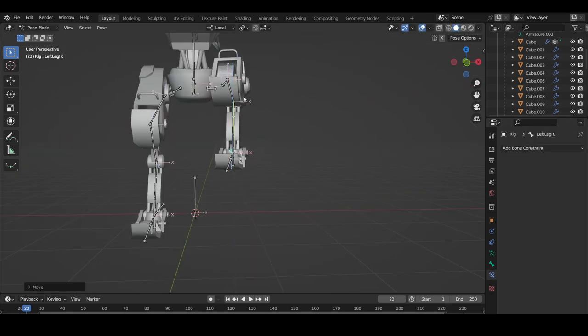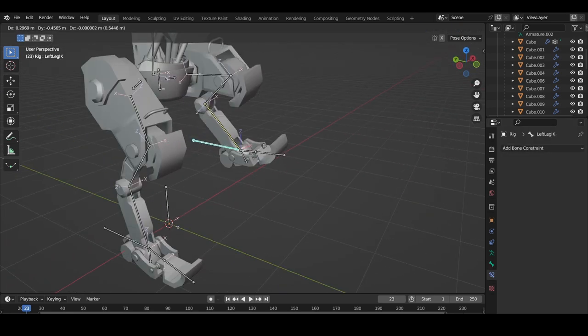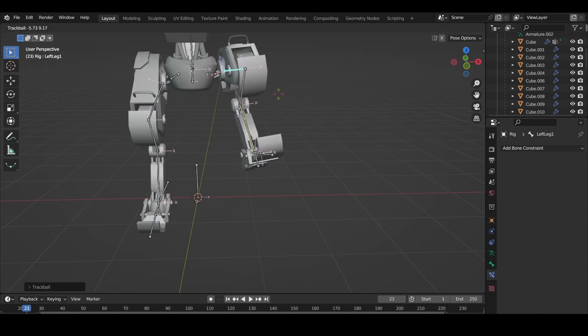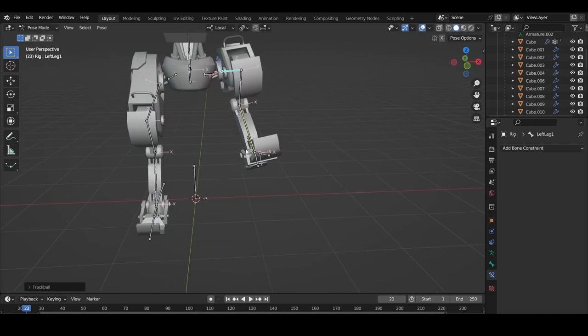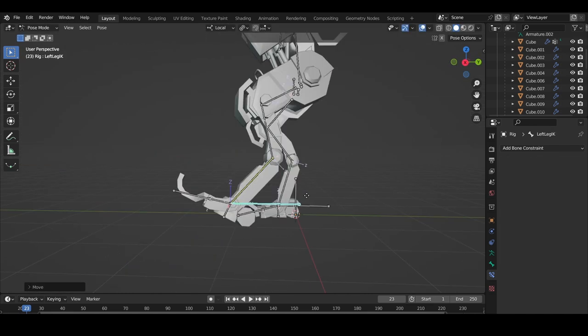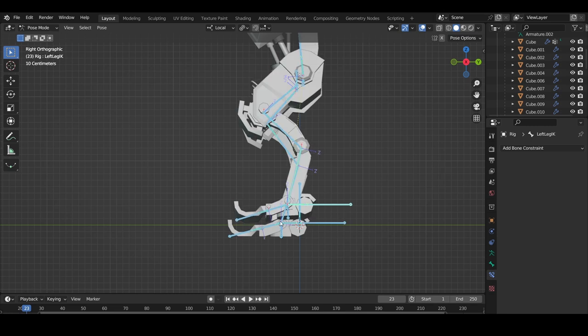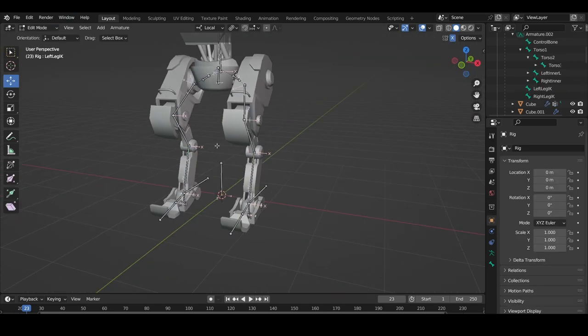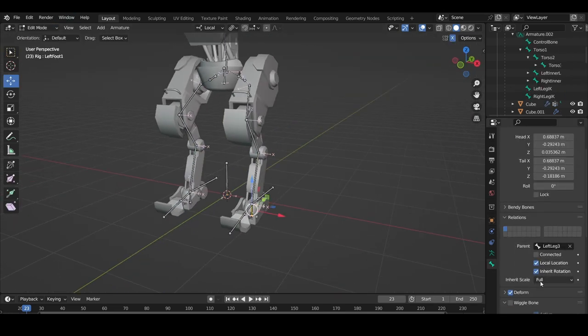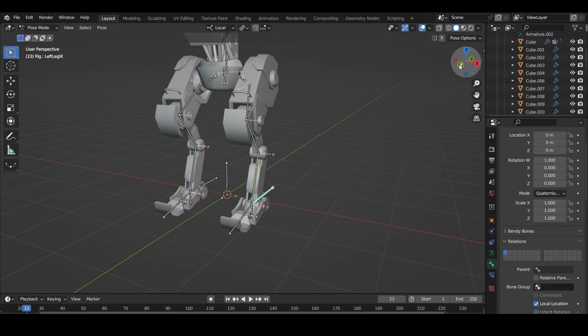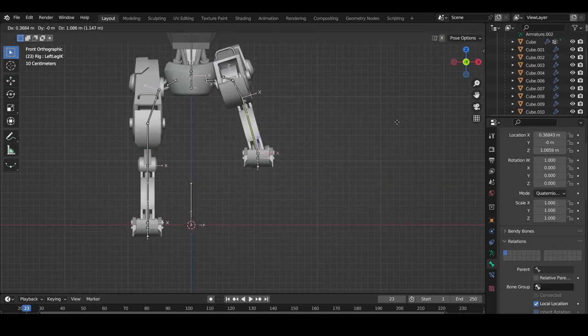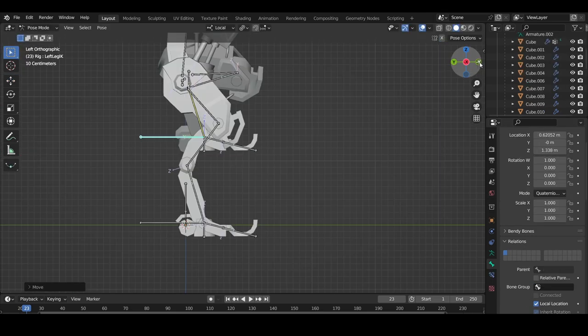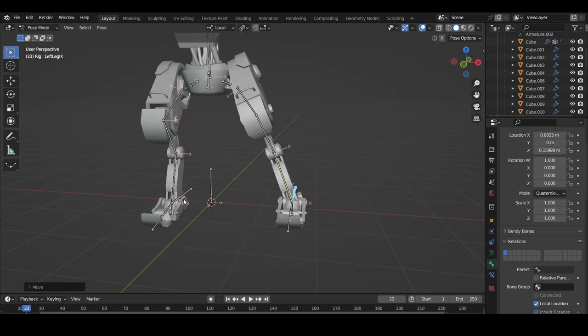However, there's one more thing we need to do. If we look at the feet as the IK constraint moves, it seems to just do whatever it wants. We want the feet to lock to the ground when we move it, so to fix this, go back into edit mode, select the feet bones, and turn off Inherit Rotation. Looks a lot better now. Let's export this guy into Roblox and see how he looks.